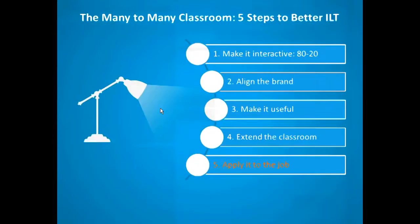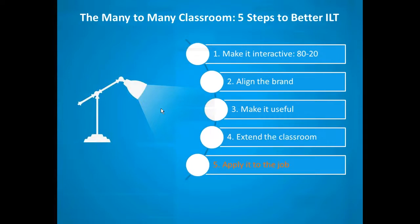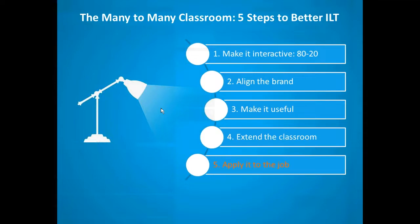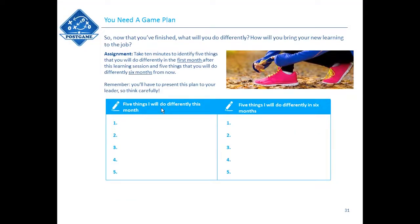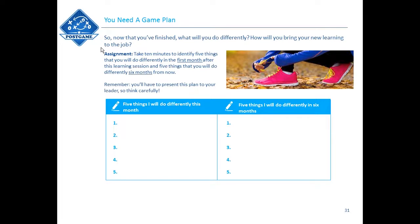Point five, apply it to the job. Can't understate or overstate the importance of this. How many of you have gone to training sessions where you thought, this is such a good training session, I'm learning so much here, and yet a week to two weeks later, 60, 70, 80% of everything you learned, no matter how good that facilitator, is lost. Why? Because we don't apply it to the job. What we would like to suggest is that, again, using the interactive media book, you have a final assessment. In this particular theme, we've had a sports theme, so we call this one the post-game activity. This to me can look like something like an action plan. Now you've finished, what are you going to do differently? Take ten minutes to identify five things you're going to do differently in the first month, and then five things six months from now. And we've snuck in the sneaky thing here saying you'll have to present this plan to your leader or manager or boss, so think carefully.